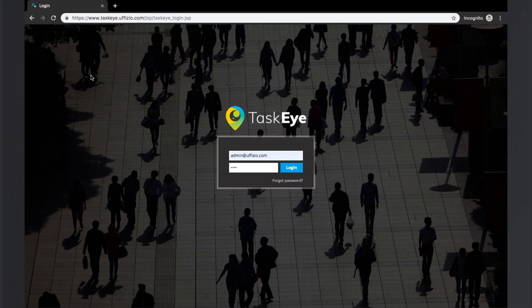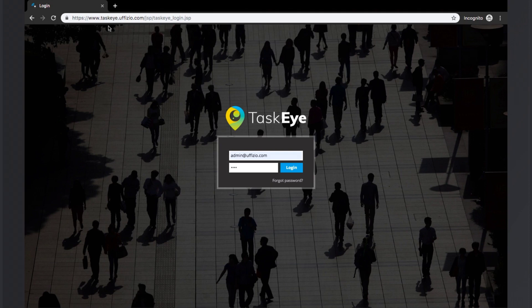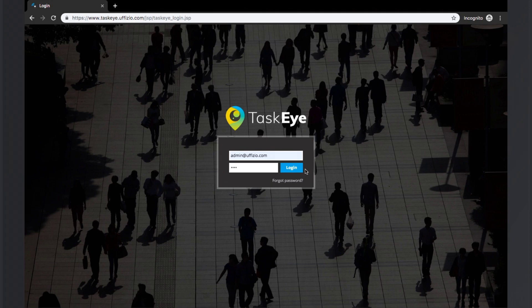To start using the TaskEye platform, kindly go to www.taskeye.ufizio.com. The login page would be opened. Here you will find the fields to enter the login ID and the password. Once the correct details are entered, we can click on the login button to get logged in to the TaskEye platform.